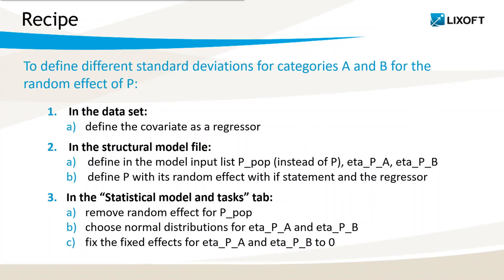To sum up, the recipe to define different standard deviations for two categories A and B for the random effect of a parameter P is in three steps. First, define the covariate as a regressor in the dataset. Then, in the structural model file, define as distinct parameters the typical value for the parameters and the two standard deviations, and define the random effect with an if statement and the regressor.